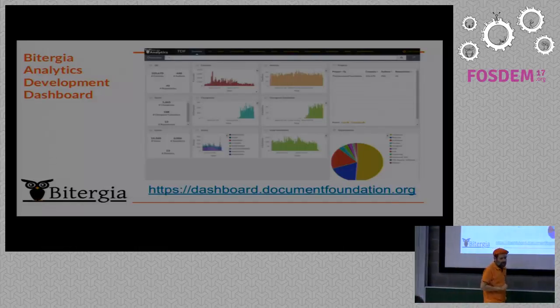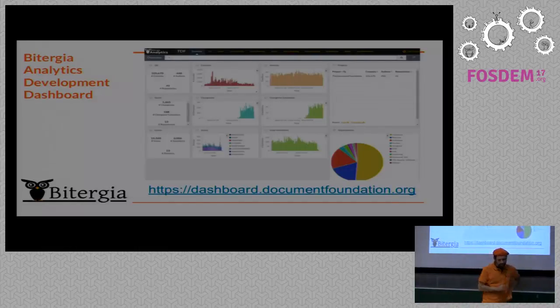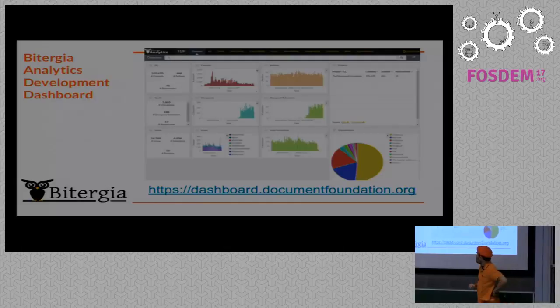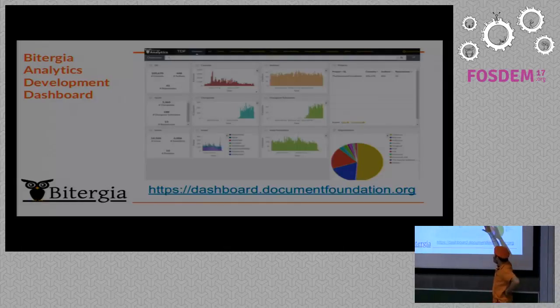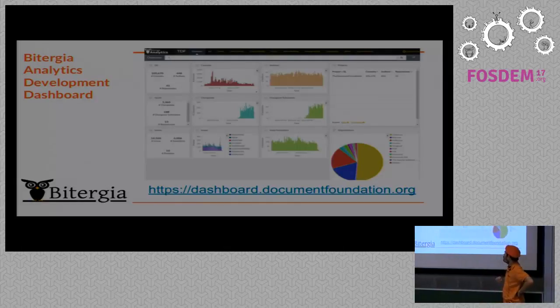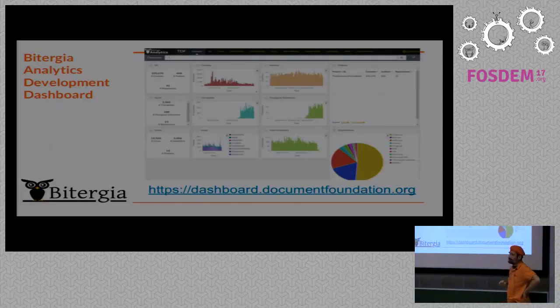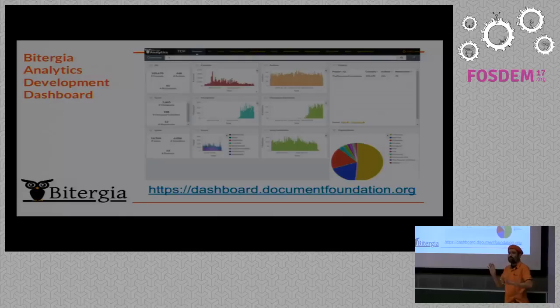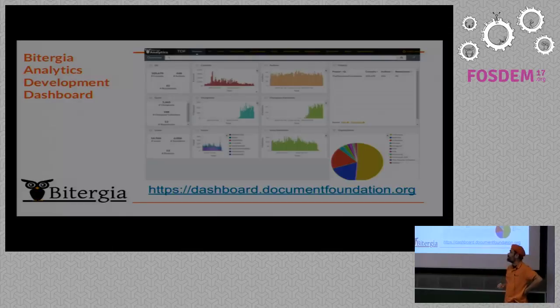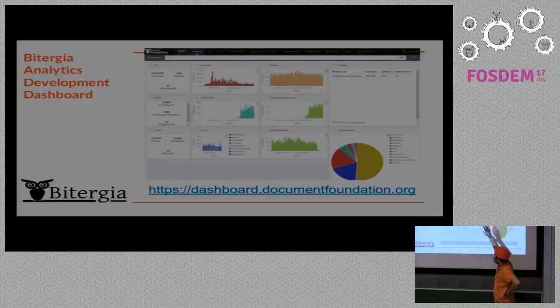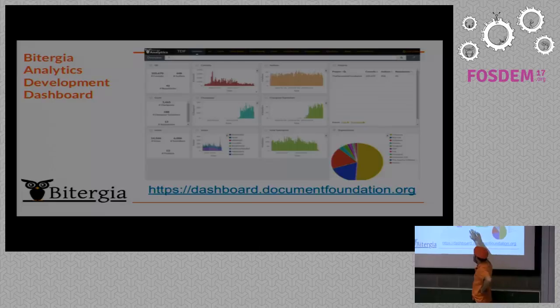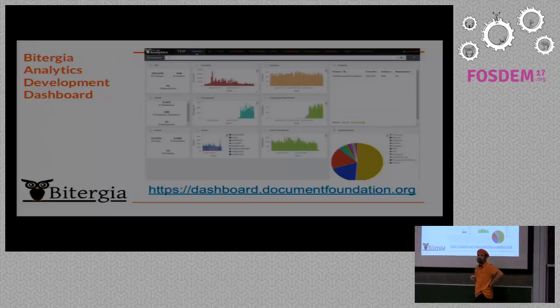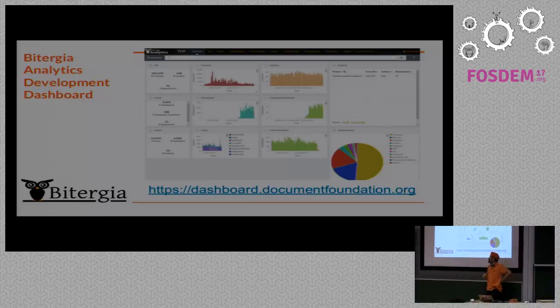And there are several views for the information. First of all, we have like three rows in the main entry point which each one corresponds to one of the data sources. You have Git, you have Gerrit, and you have Bugzilla.